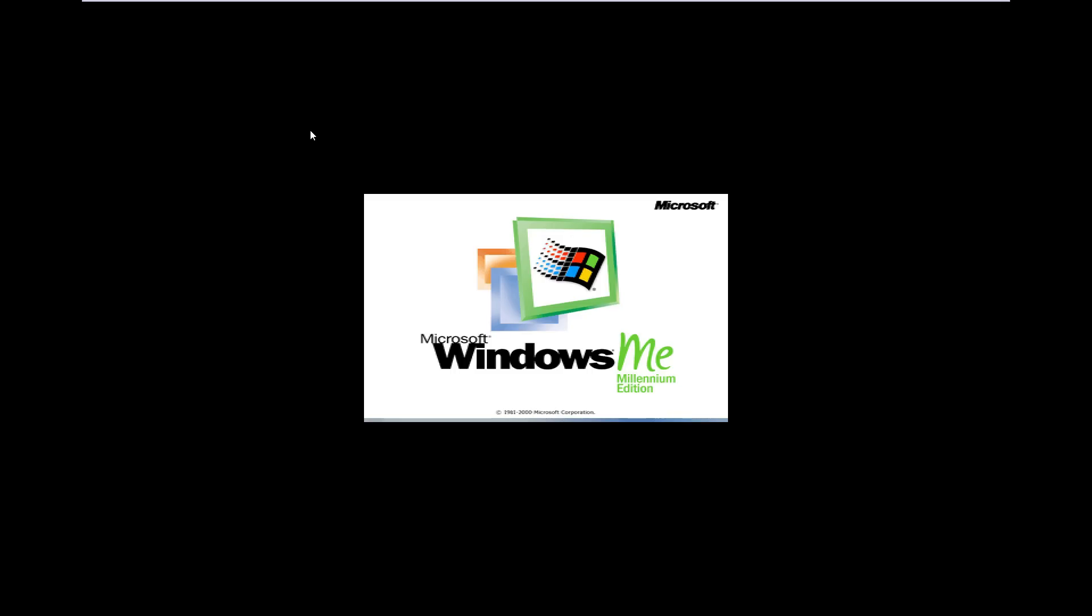Since Windows 2000's name was already taken by their operating system Windows 2000, for Windows ME they settled with Windows ME or Millennium Edition. Now, Millennium Edition was built upon the 95 and 98 line of operating systems.